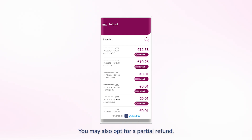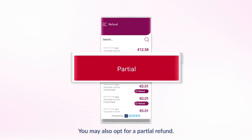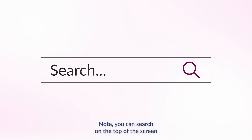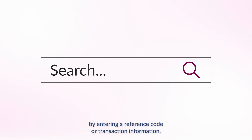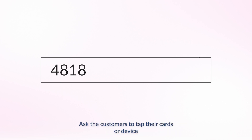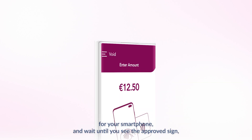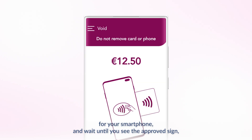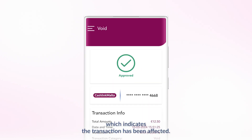You may also opt for a partial refund. You can search at the top of the screen by entering a reference code or transaction information, such as the last four digits of the customer's card. Ask the customer to tap their card or device to your smartphone and wait until you see the Approved sign, which indicates the transaction has been processed.